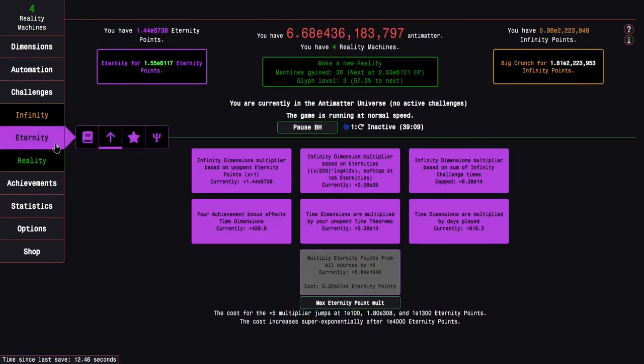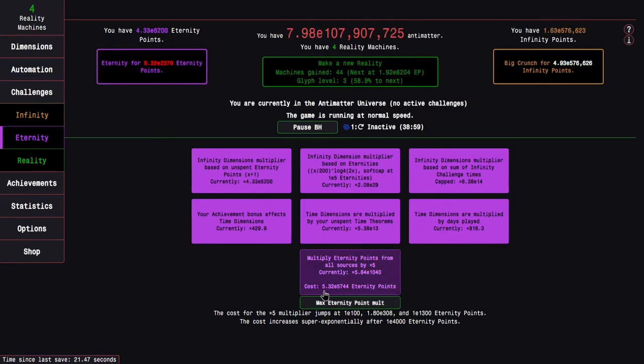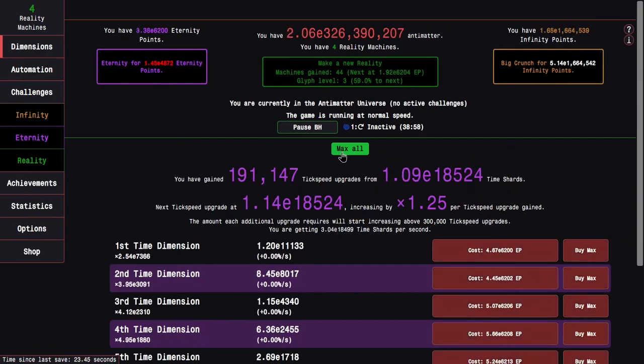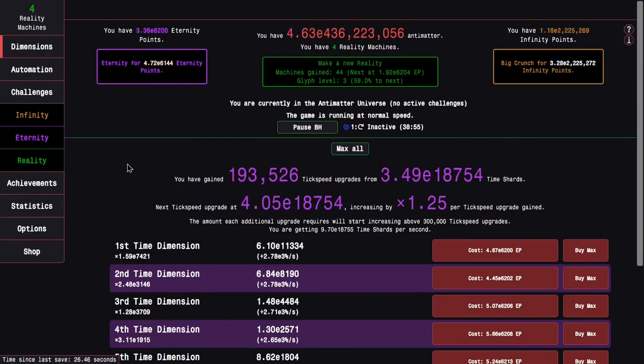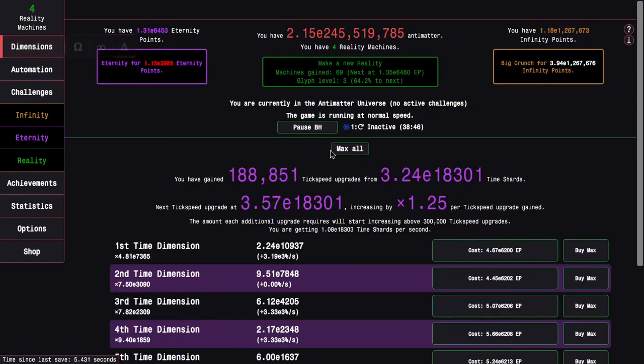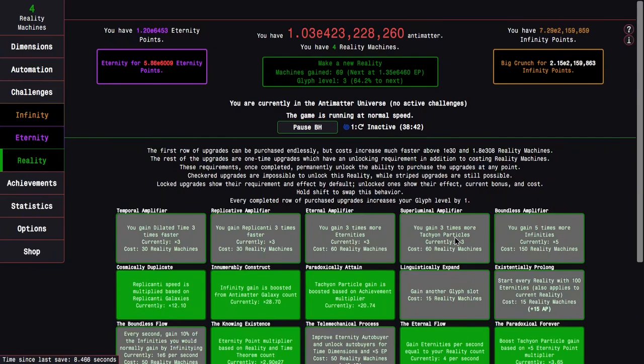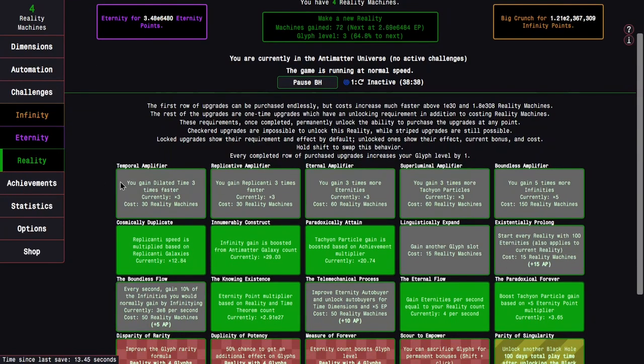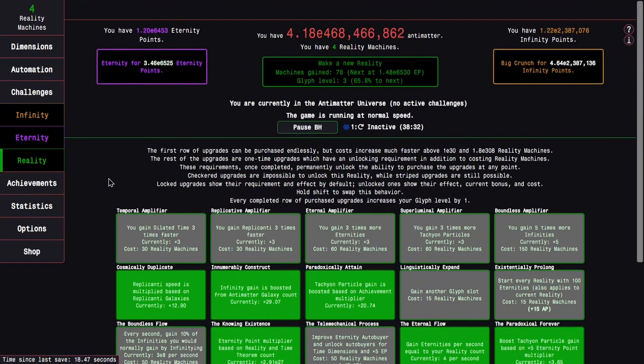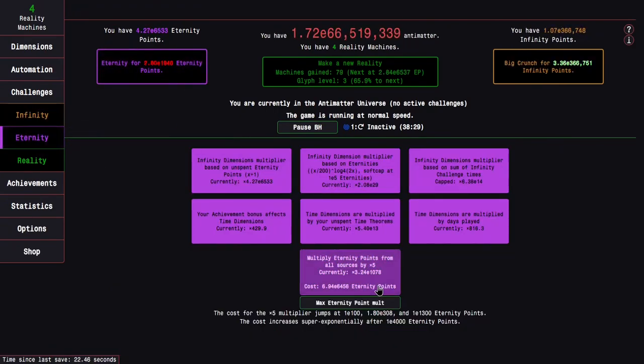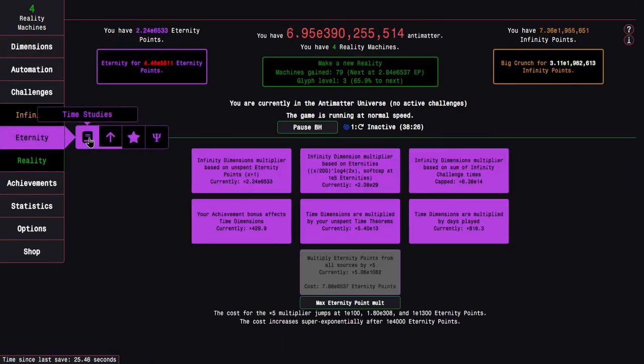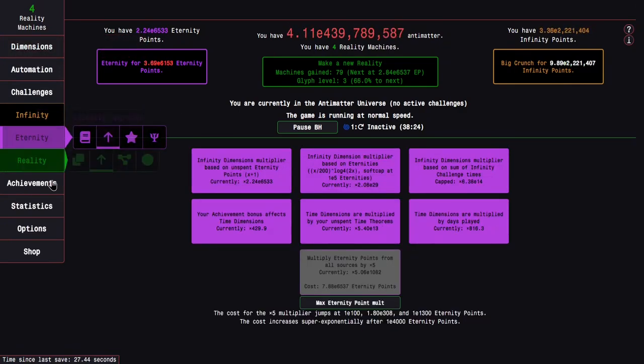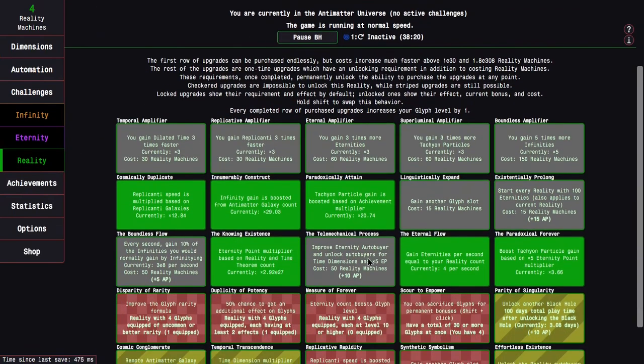This is going to allow me to push all the way up to E6200 Eternity Points. Well, that's just in one run. I know it does get weaker and weaker from here, but this is going to easily allow me to surpass my original goal of 56 reality machines, which allows me to unlock linguistically expand, existentially prolong, and the temporal amplifier.